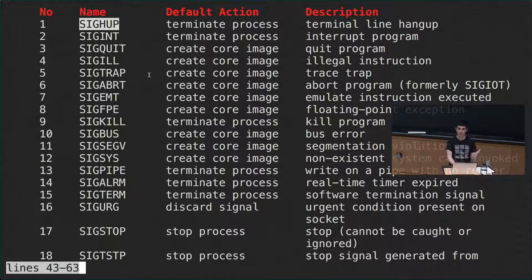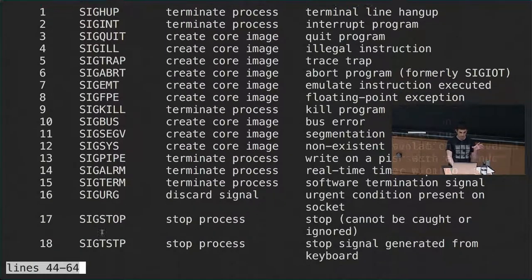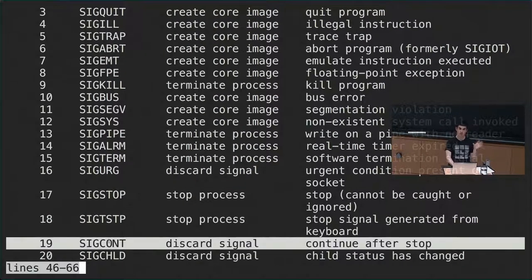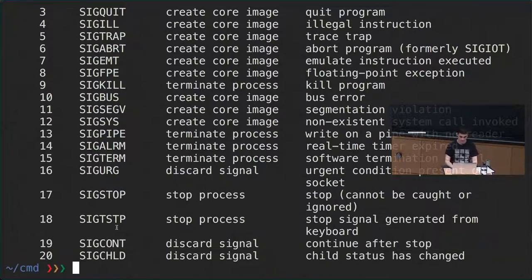Signals can do more things than just stopping or interrupting programs. You can use SIGSTOP to pause the execution of a program, and then use SIGCONT — for continue — to resume execution of the program at a later point in time. Since all of this might be slightly abstract, let's see some examples.